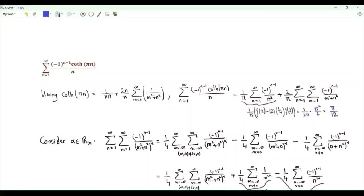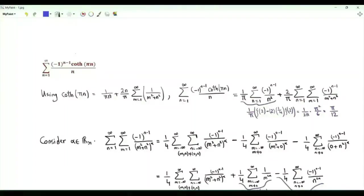Bismillah ar-Rahman ar-Rahim. We have the summation over positive integers n of minus 1 to the n minus 1, times the hyperbolic cotangent of πn, all divided by n.